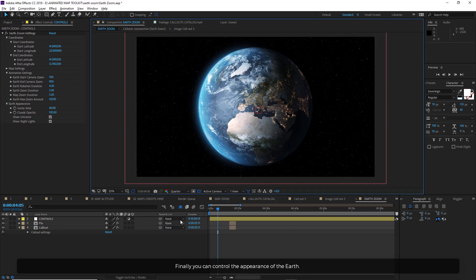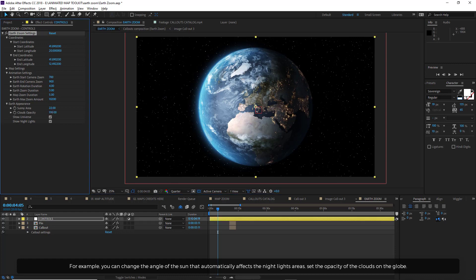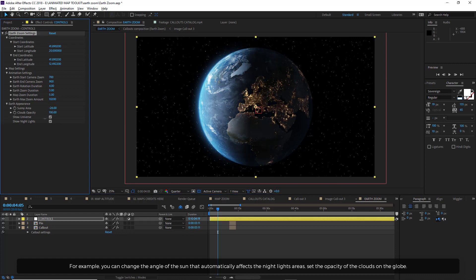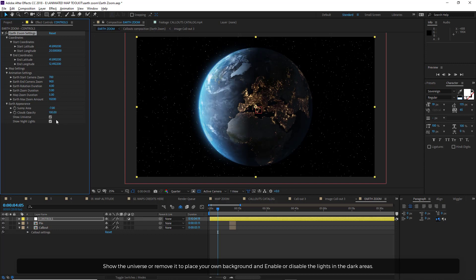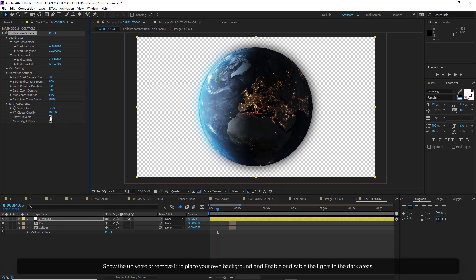Finally, you can control the appearance of the Earth. For example, you can change the angle of the sun, which automatically affects the night lights areas, set the opacity of the clouds on the globe, show the universe or remove it to place your own background, and enable or disable the lights in the dark areas.